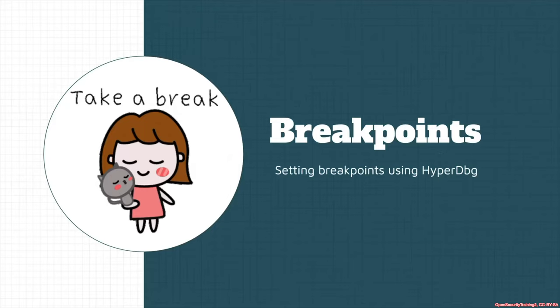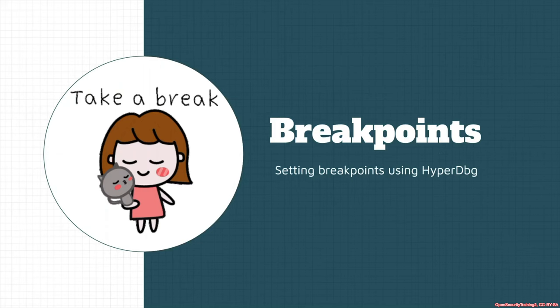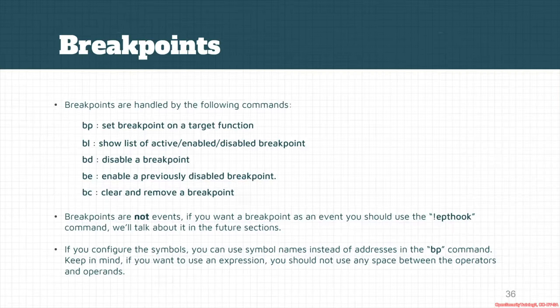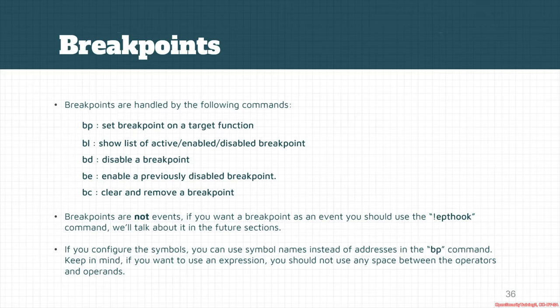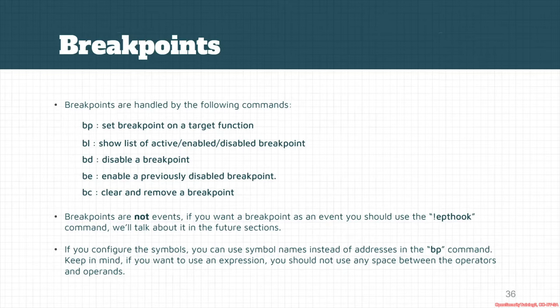Another basic thing about the debugger is its ability to put breakpoints and set breakpoints. Also, through HyperDbg, breakpoints in HyperDbg are exactly like WinDbg. For setting breakpoints we use the bp command. One of the things to consider is that breakpoints in HyperDbg are not events.